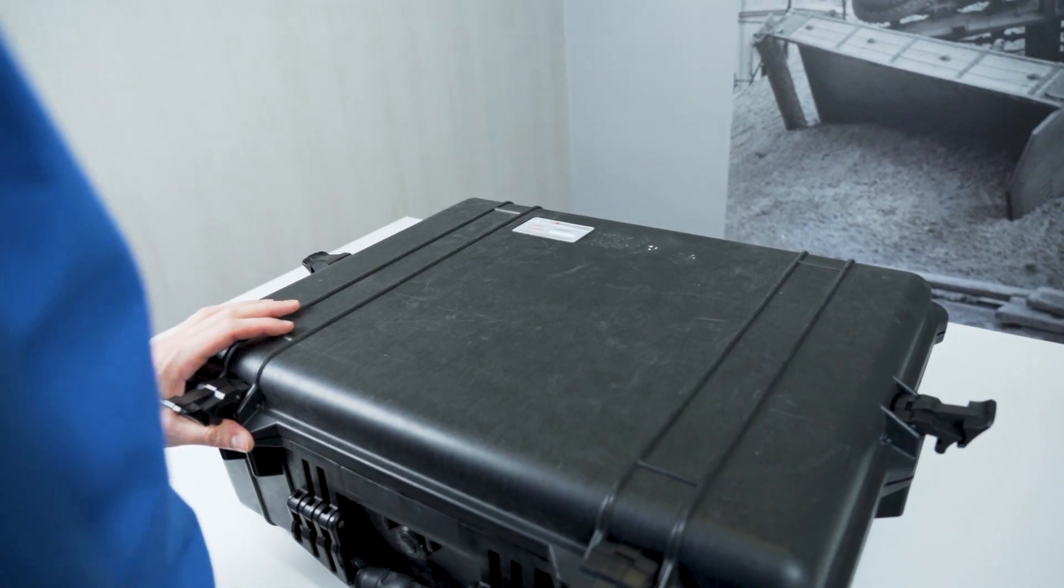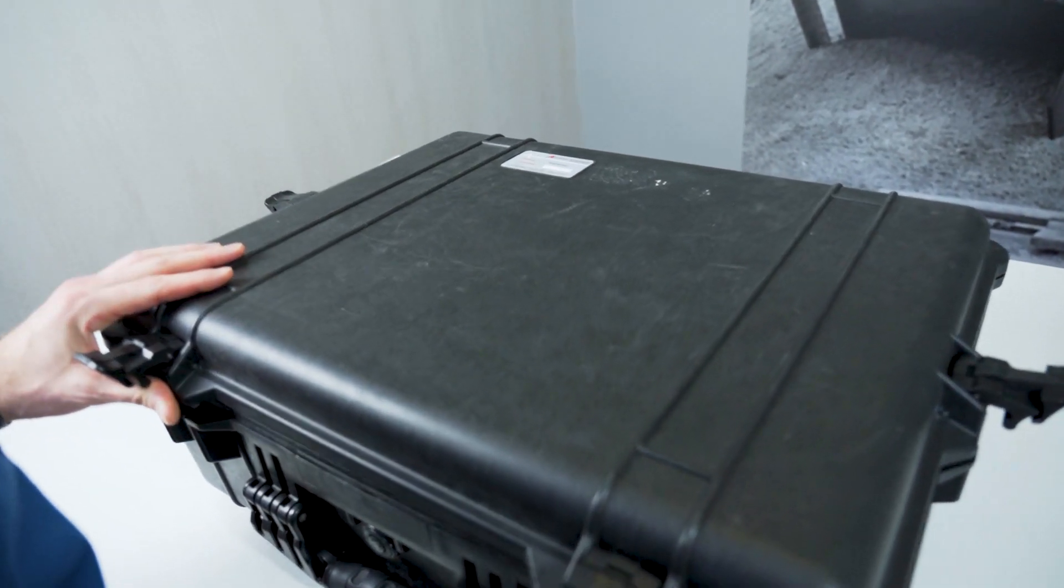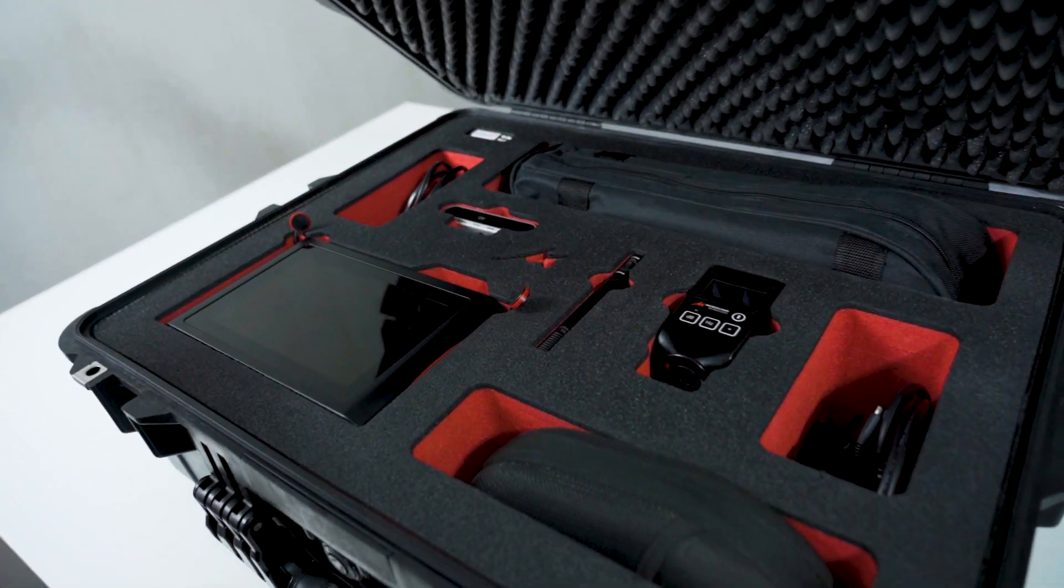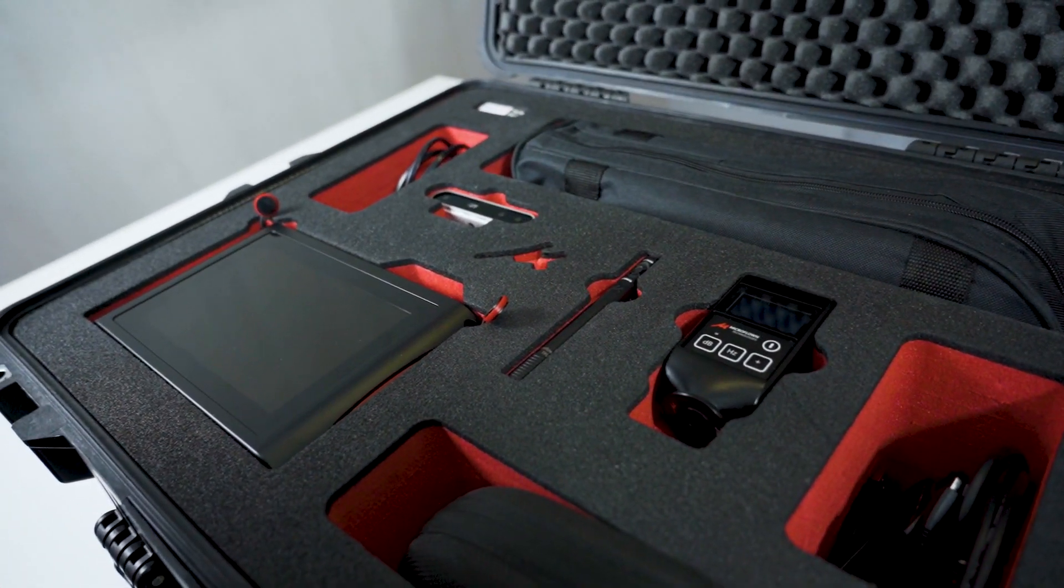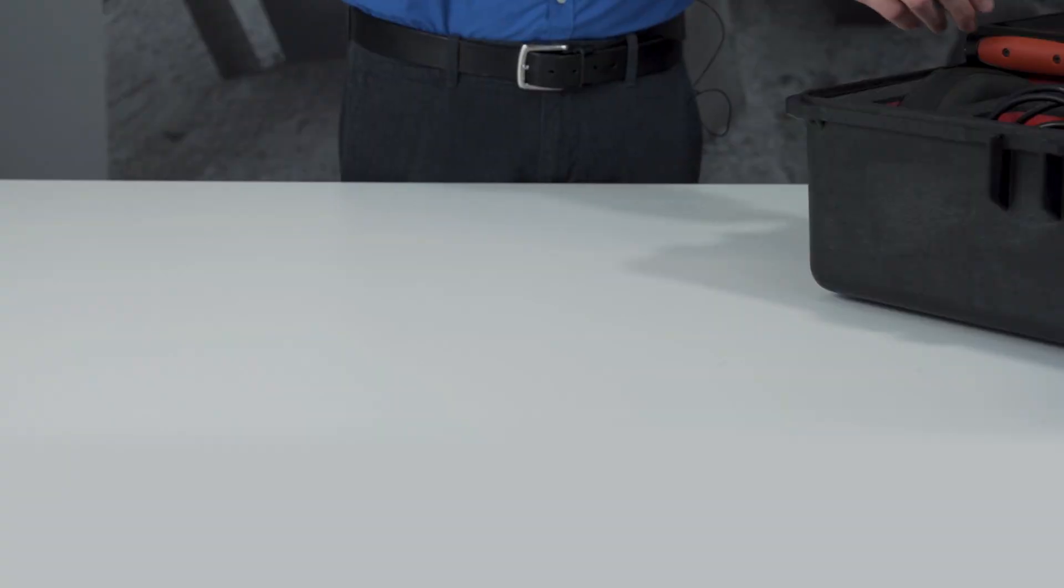Setup is simple and can be done in a couple of steps. Inside the case, you'll find everything you need to get started.